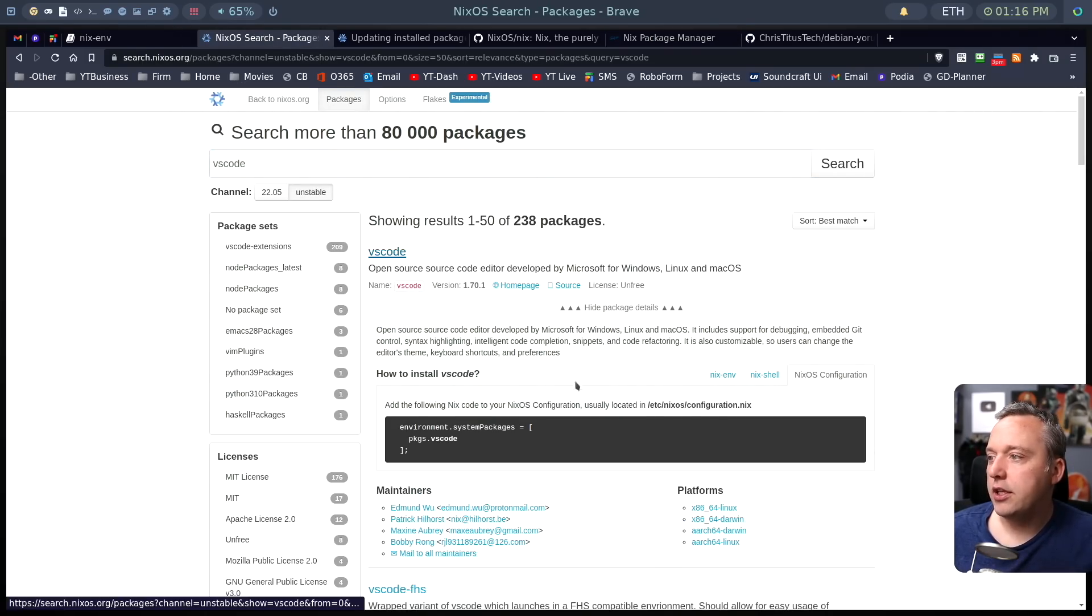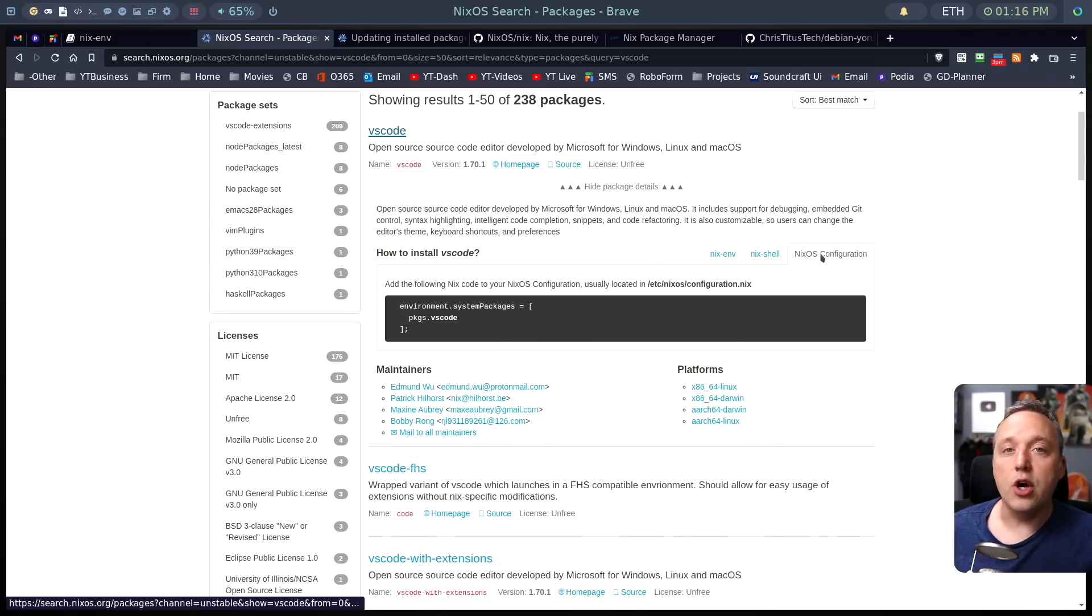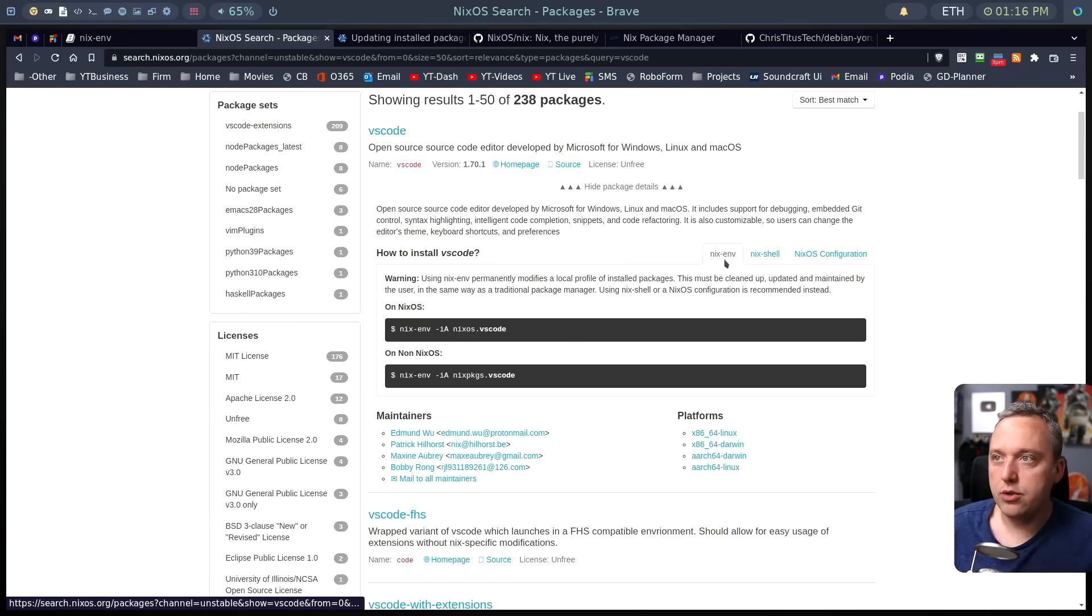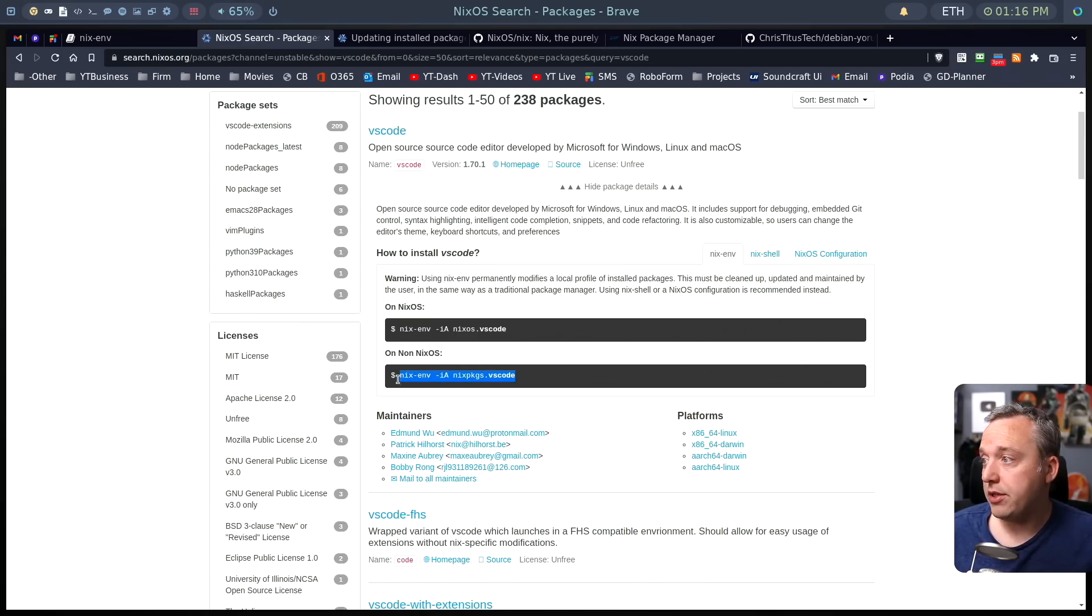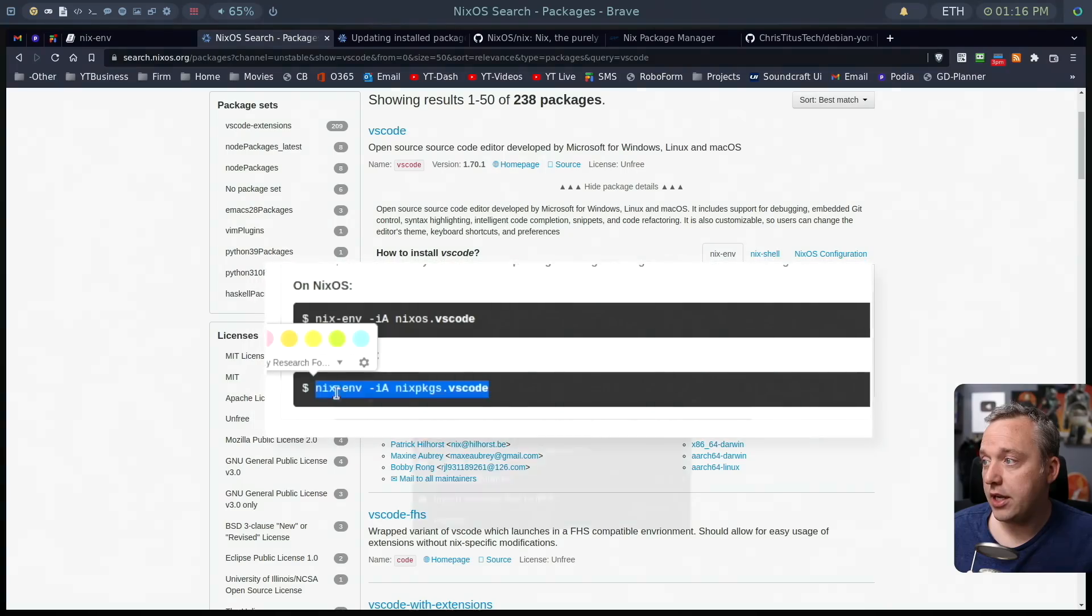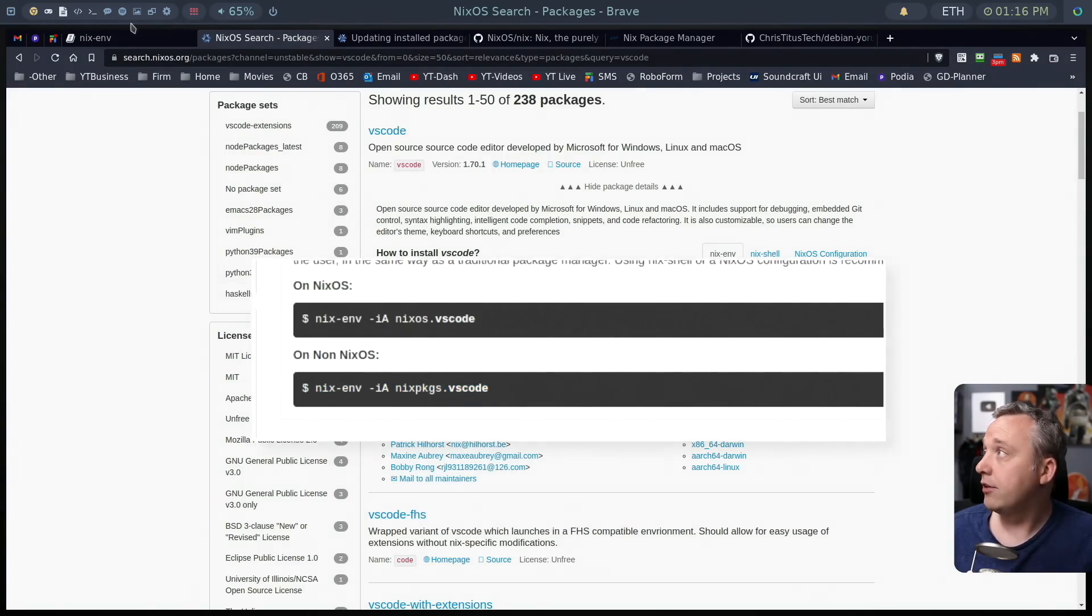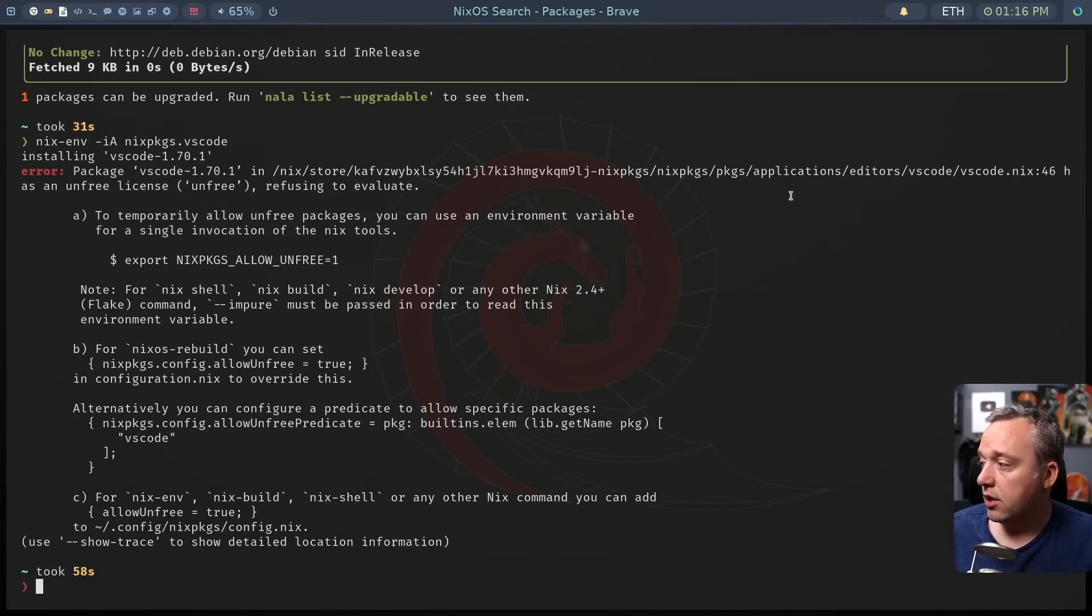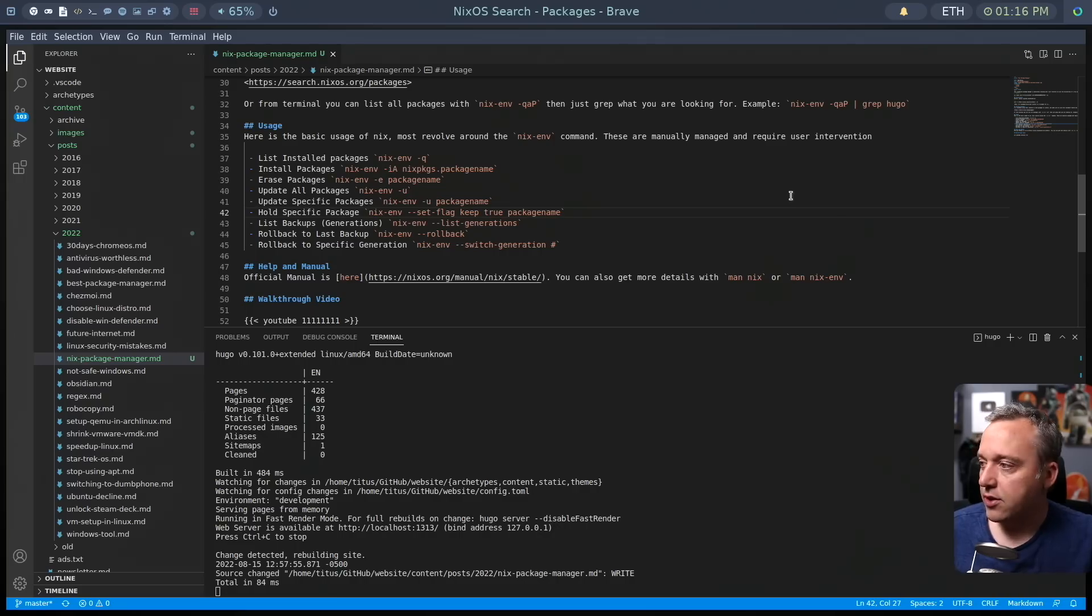So to speak, I could come into the search and just type in VS code and from VS code, you can click into here and it shows you the install. Now NIX OS is a completely separate Linux distribution. So all you do is grab the NIX ENV.